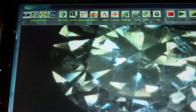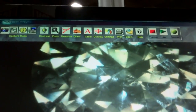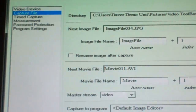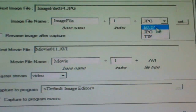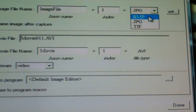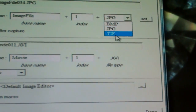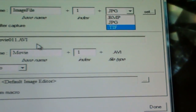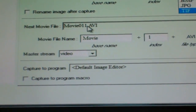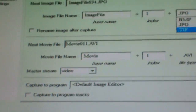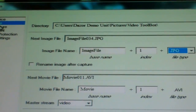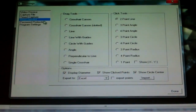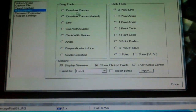Our Video Toolbox Capture System allows the user to simply focus and capture an image with various image types, whether it be bitmap, JPEG, or TIFF, depending on what type of image storage system you choose. You can also use live video, do time lapse photography and a time capture system, and measuring like you've never been able to do before.